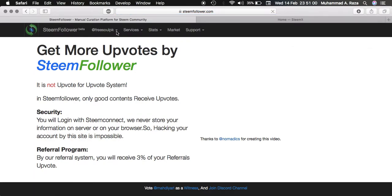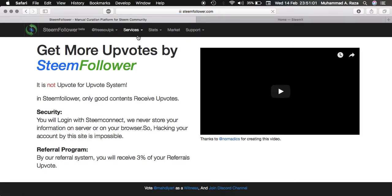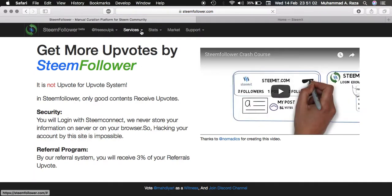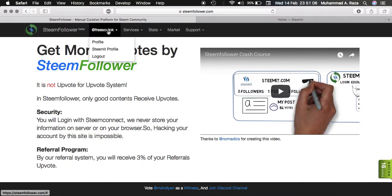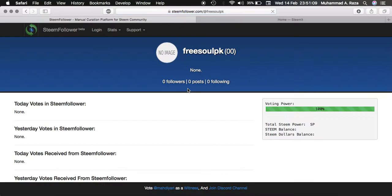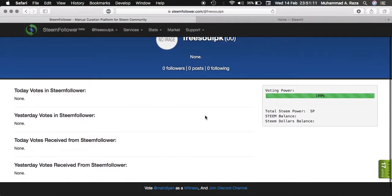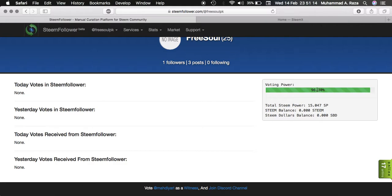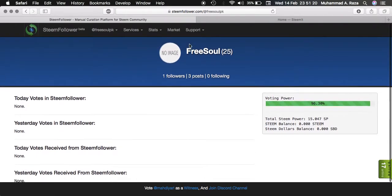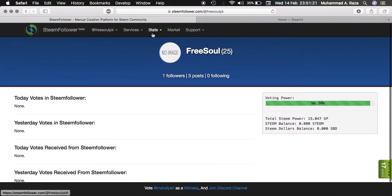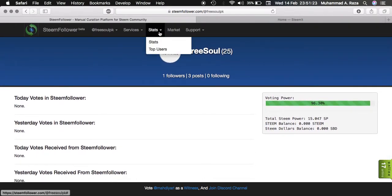Now how this works. You need to first check your profile. Now this shows 100% power and Steemit power 15%. With 96% power you can upvote 10 posts on different posts daily.